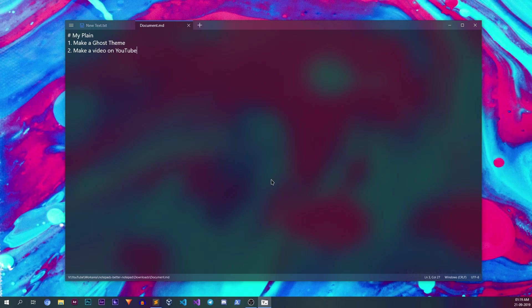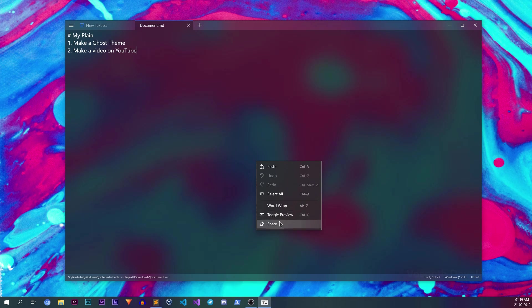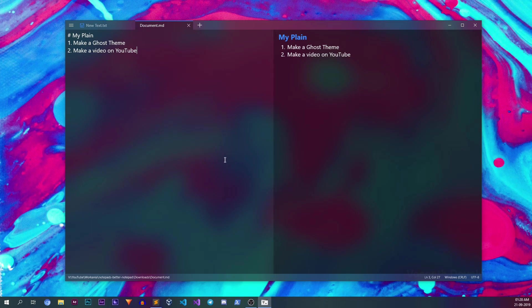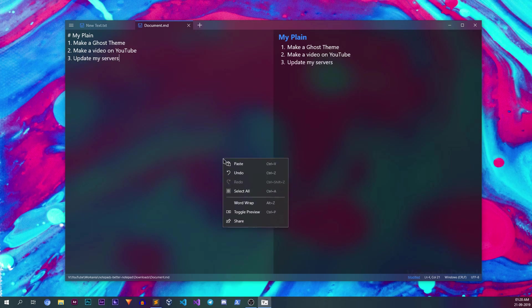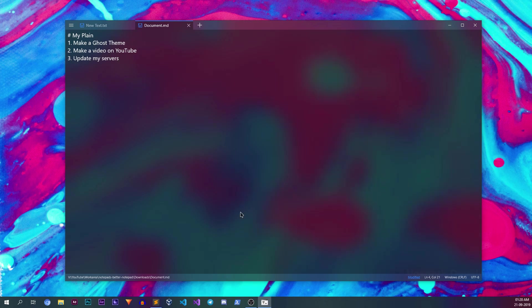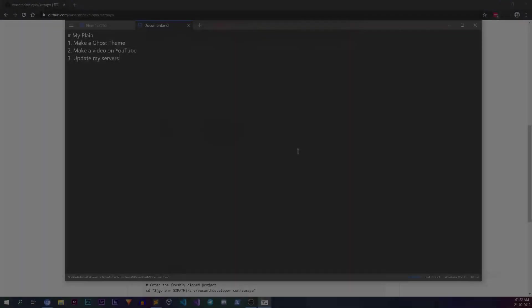Right click anywhere on the empty space and click on toggle preview to open the live markdown preview mode, or simply press Ctrl+P. Once you open the preview panel, anything you type in the document will automatically get rendered in the preview panel. To close the preview window, simply press Ctrl+P shortcut or click once again on the toggle preview menu.